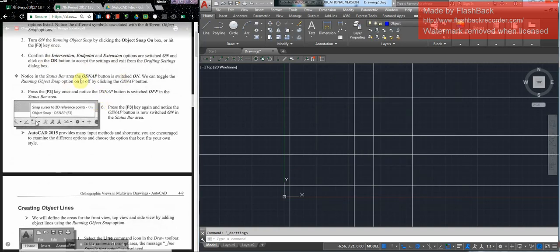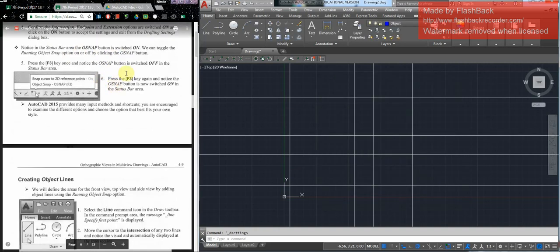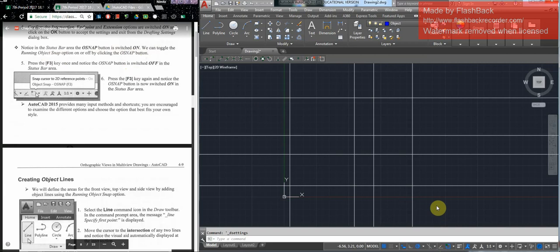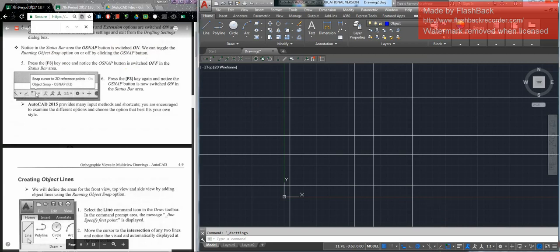You'll notice the O snap button is switched on and we can toggle back and forth. Here's the O snap. If I hit F3, it goes off; F3, it goes on.